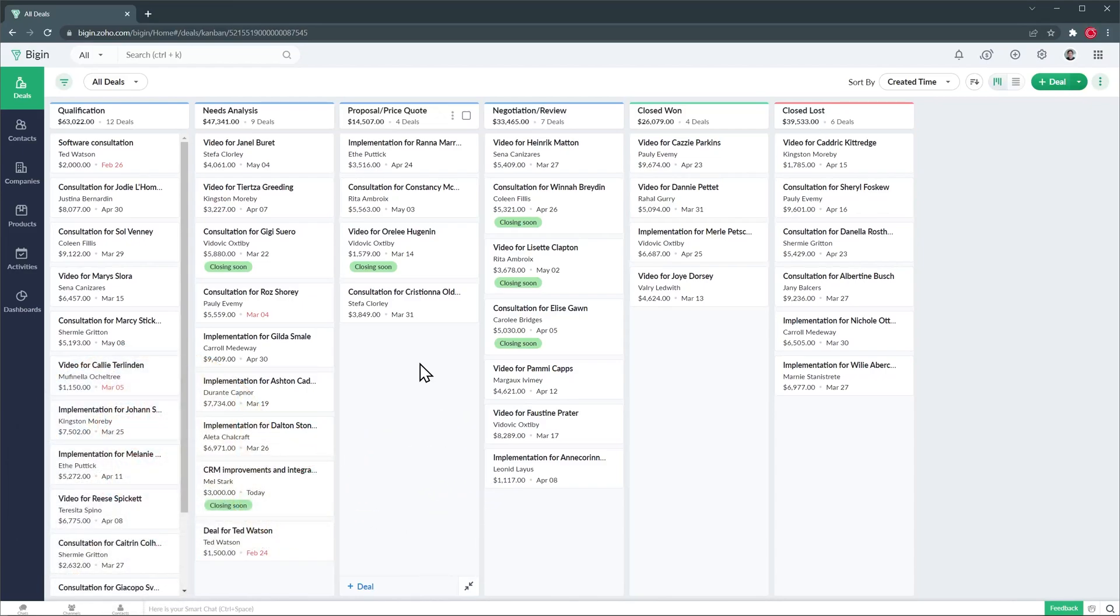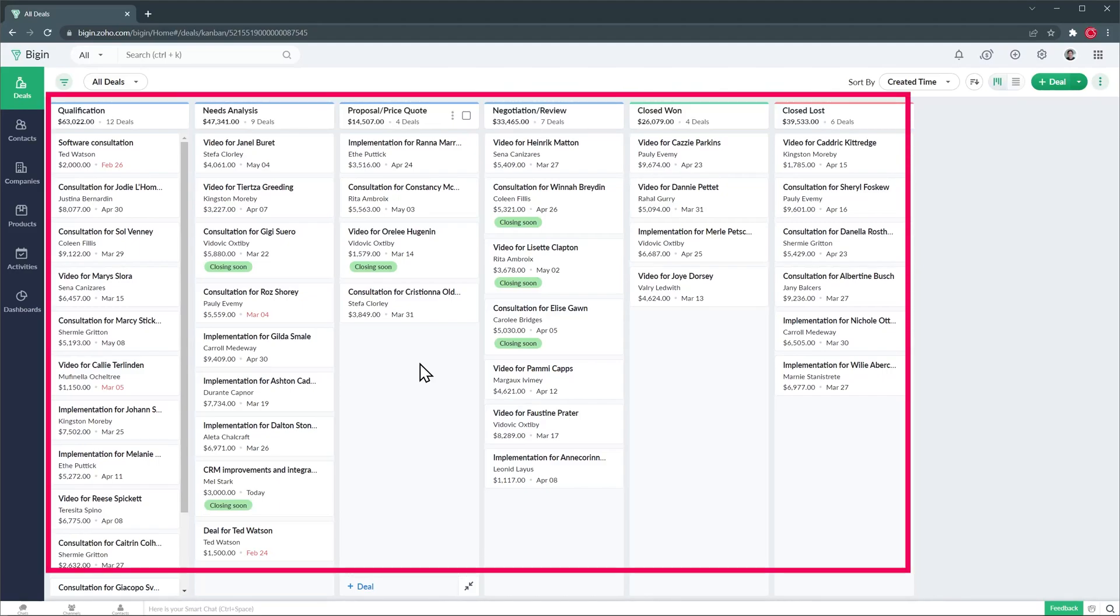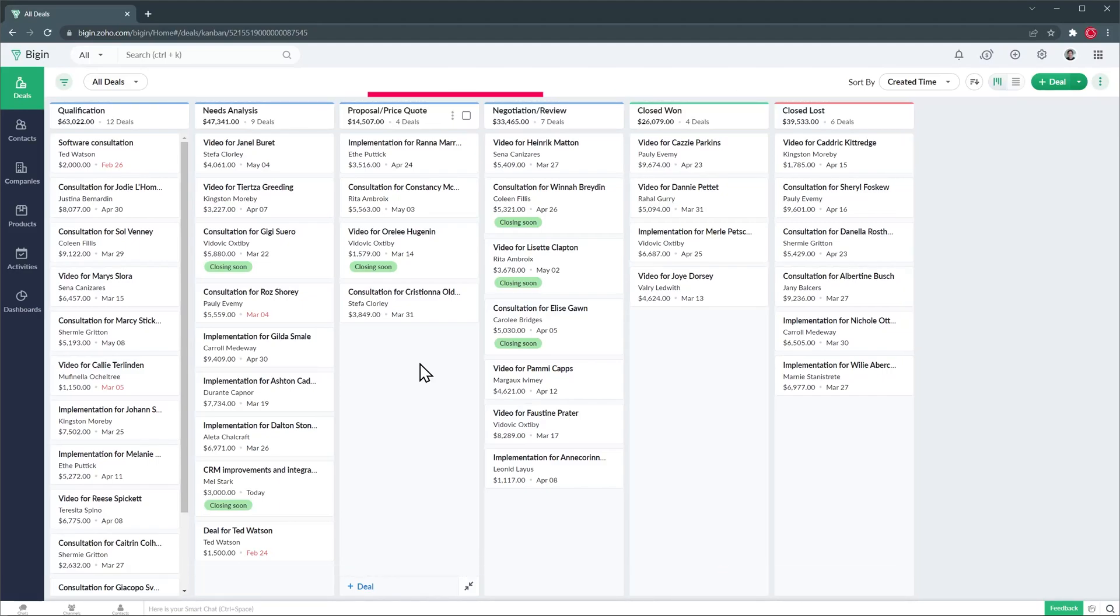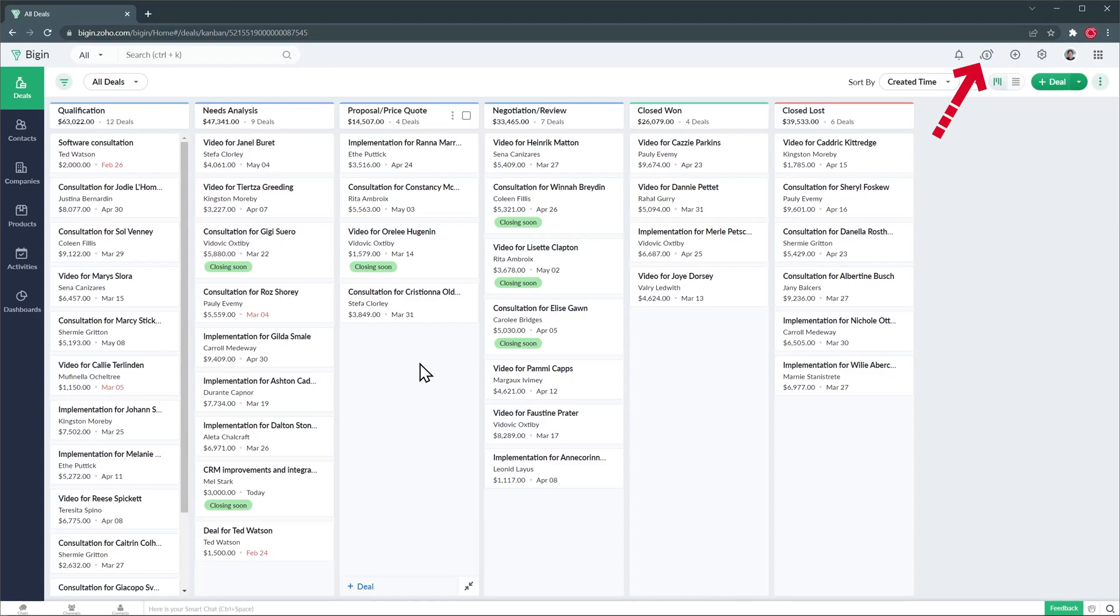When you open Zoho Begin you start on the deals tab where you will see all your deals in the center of the screen. On the left you can find the module menu that you can use to switch to other modules like contacts and companies. On the top you have the search bar as well as your notifications and signals, the quick add button, the settings and your profile icon.